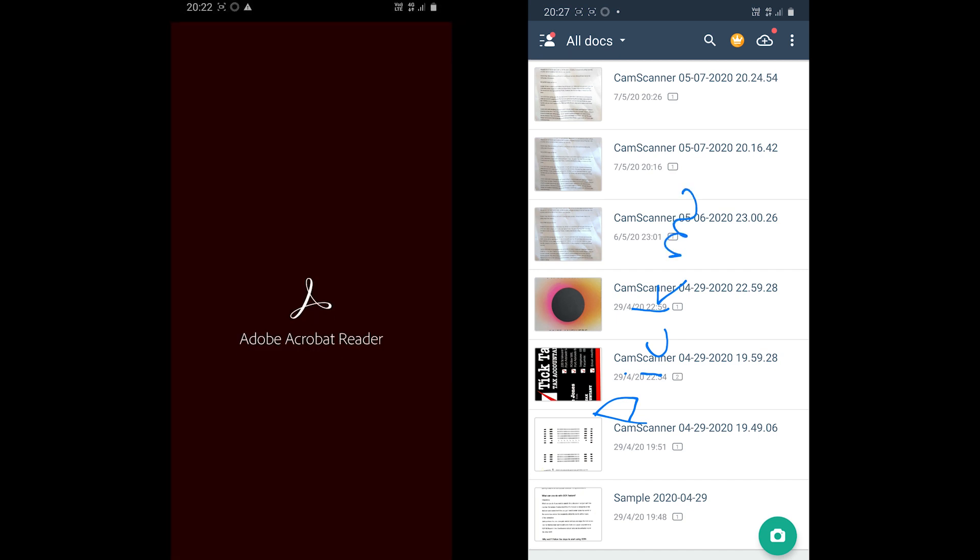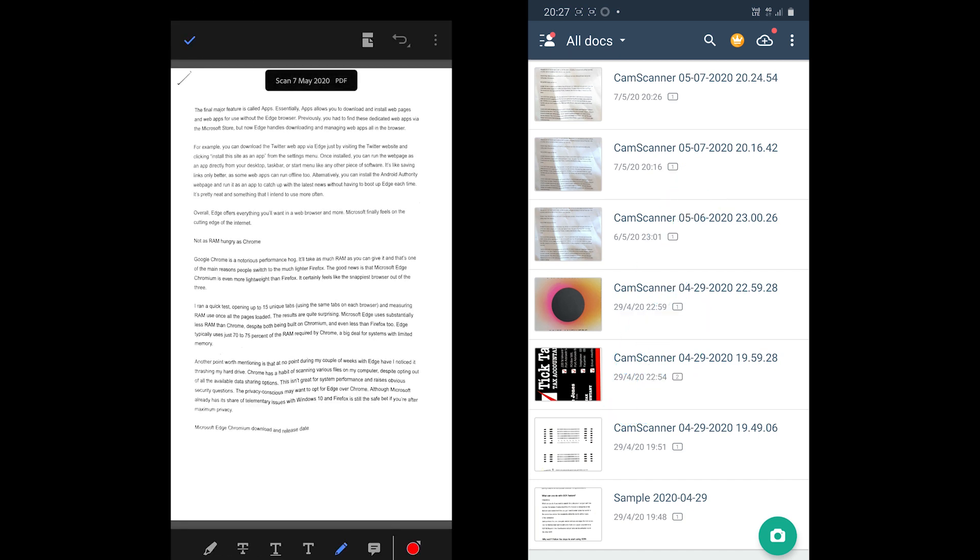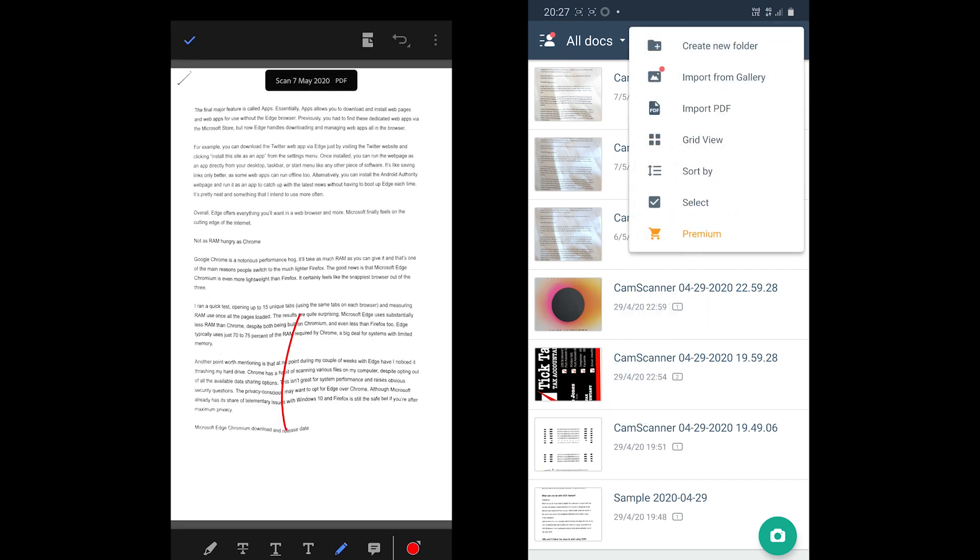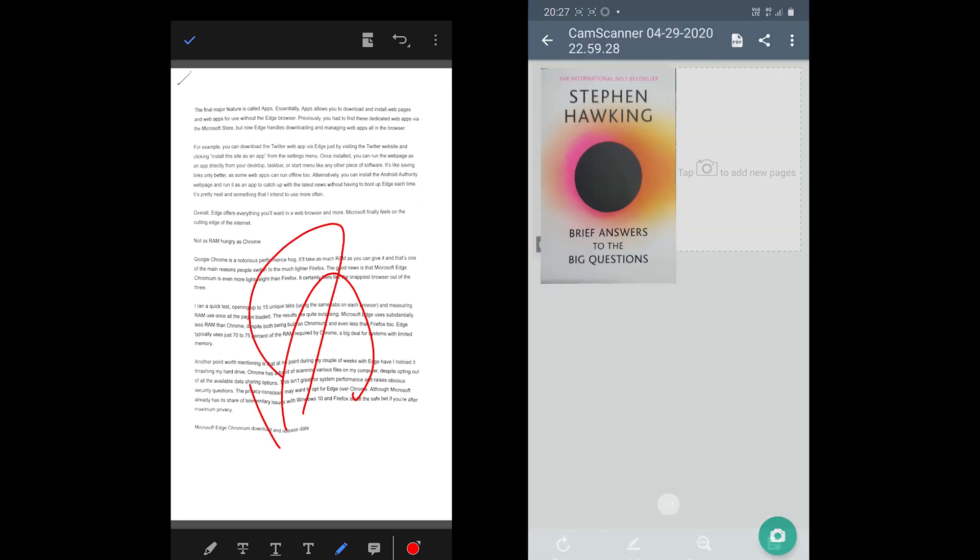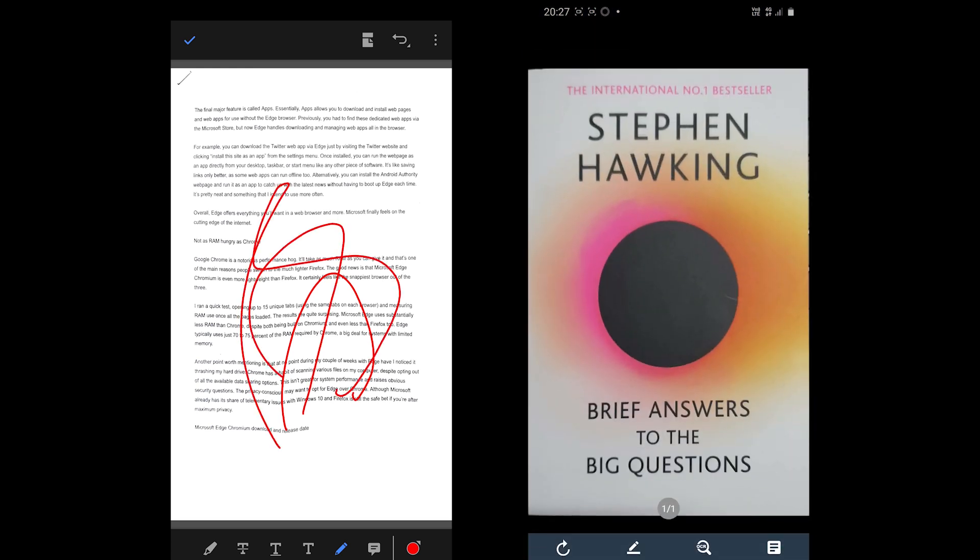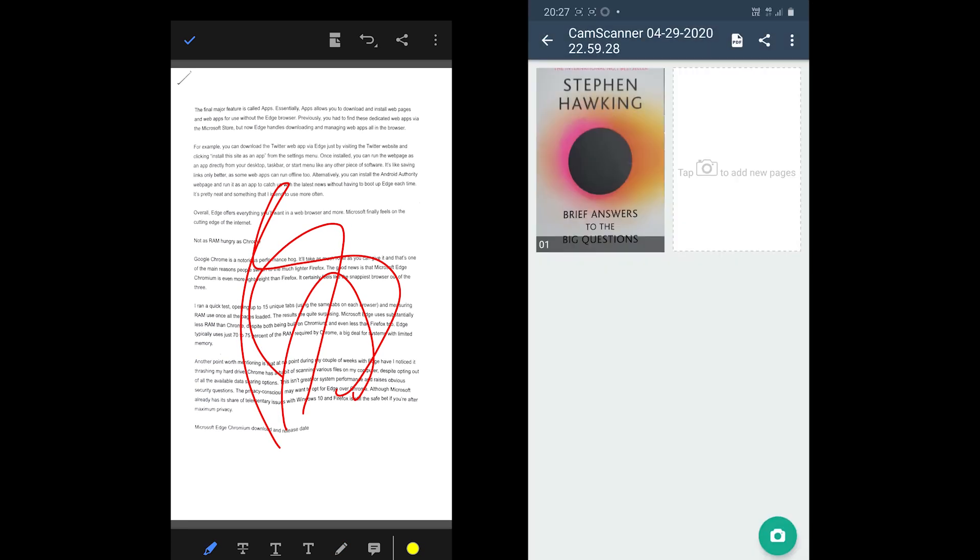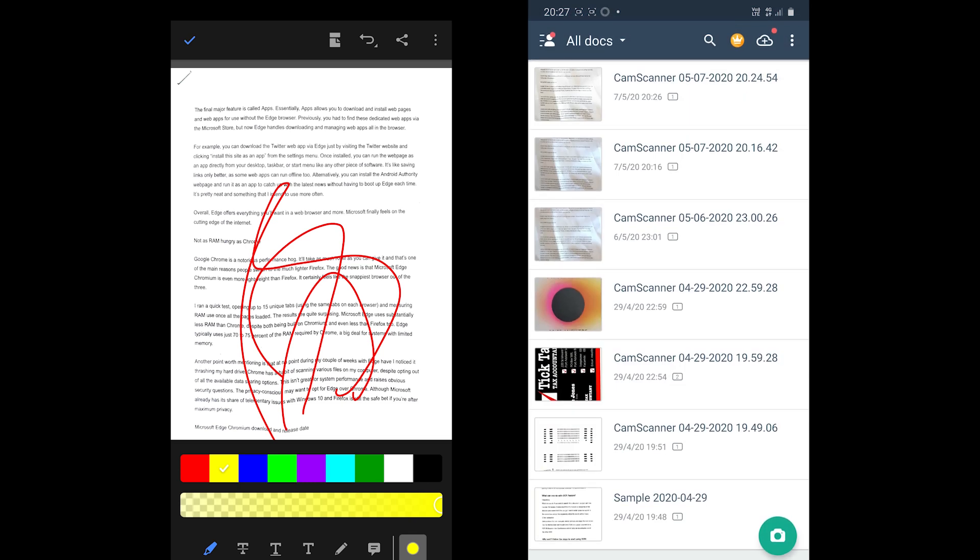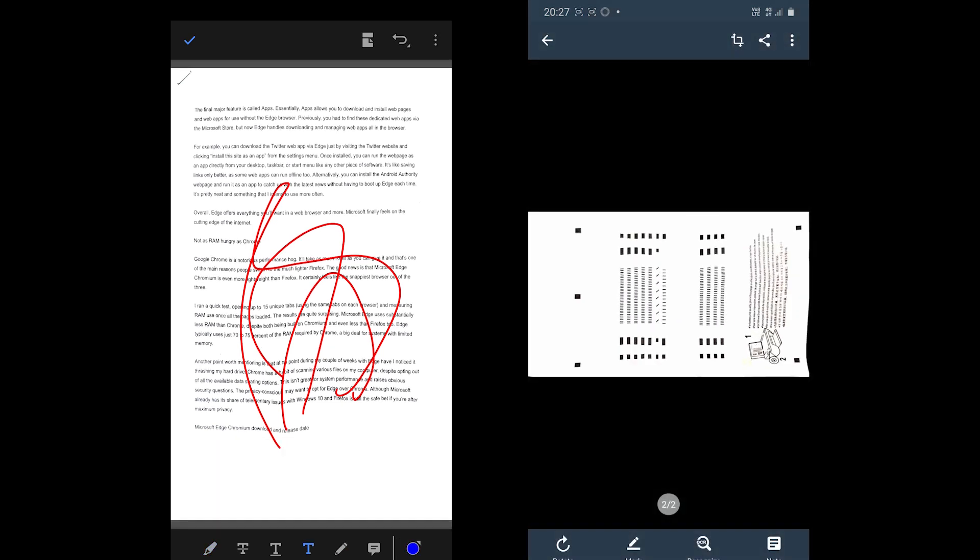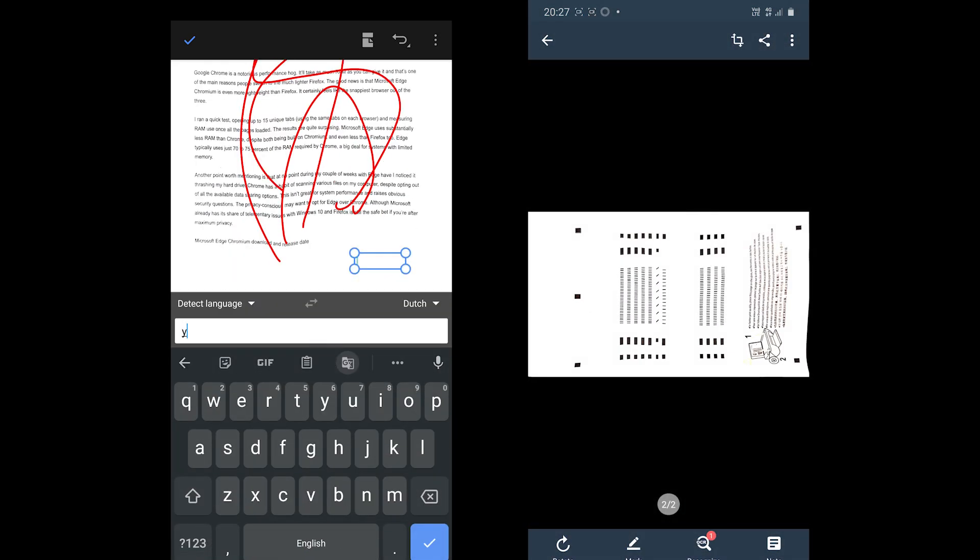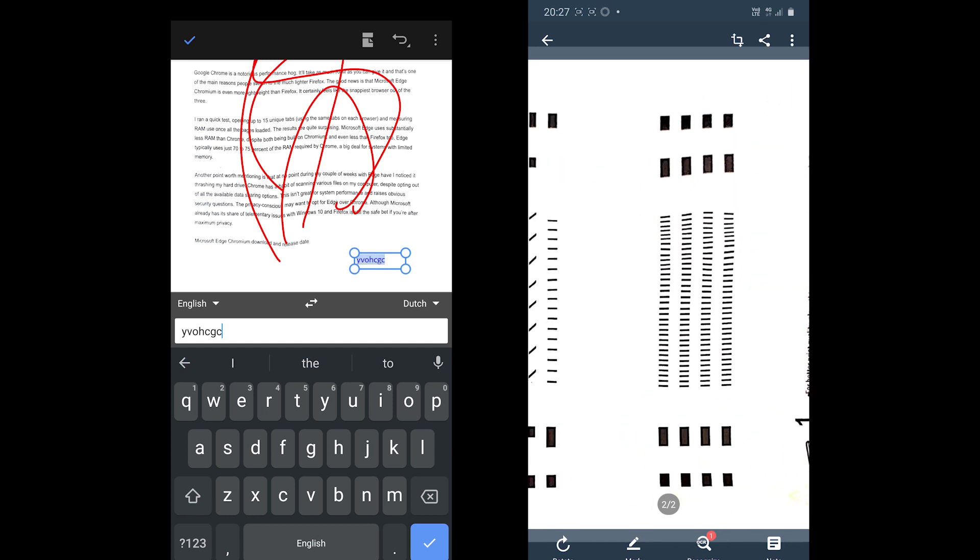CamScanner on the other hand comes with a few options such as OCR, e-signature, more storage, etc. in its premium version. The app is helpful for on-the-go users who want these scanned documents in JPG and PDF formats.